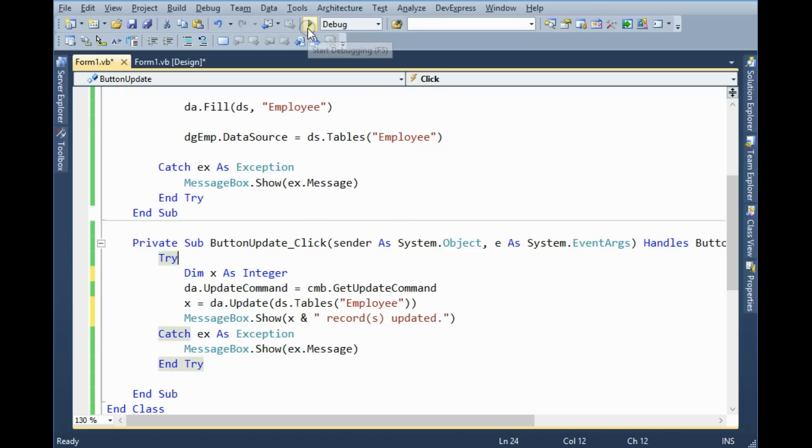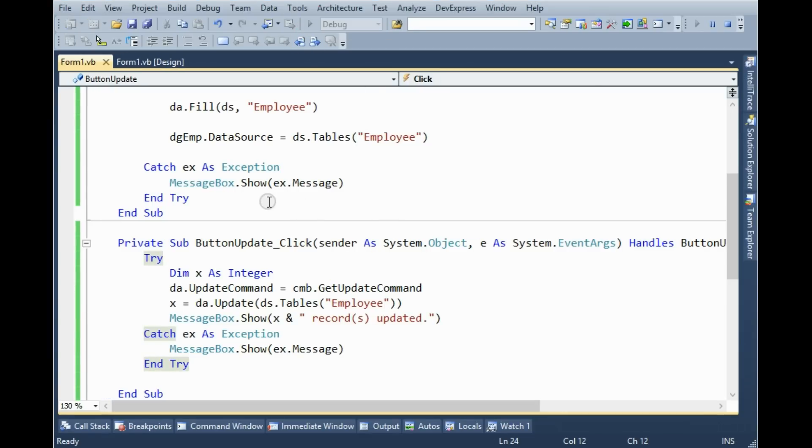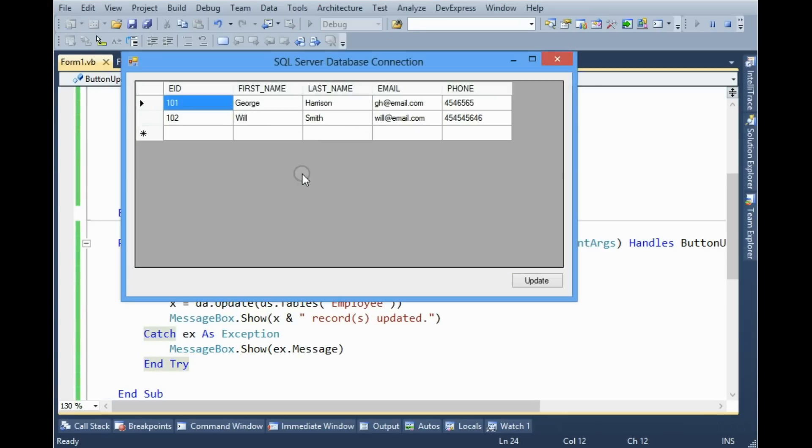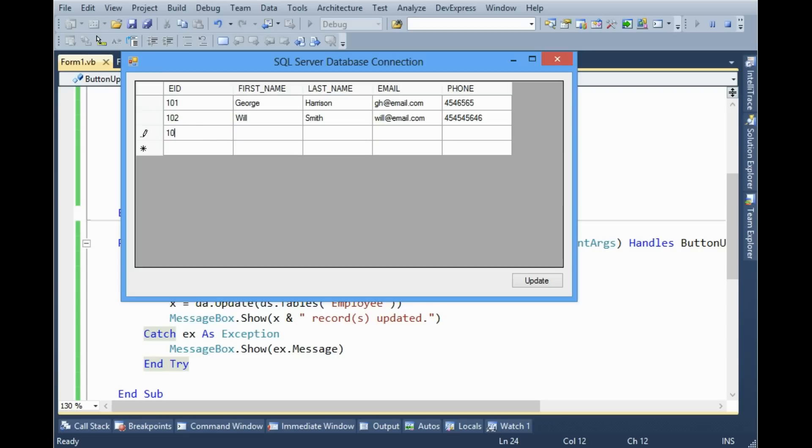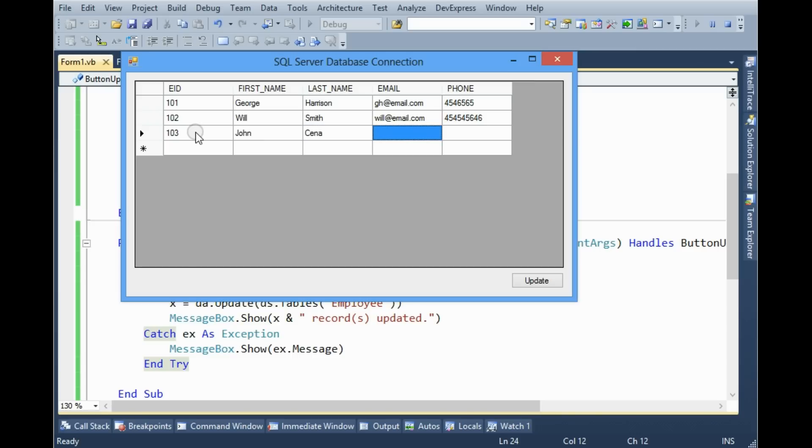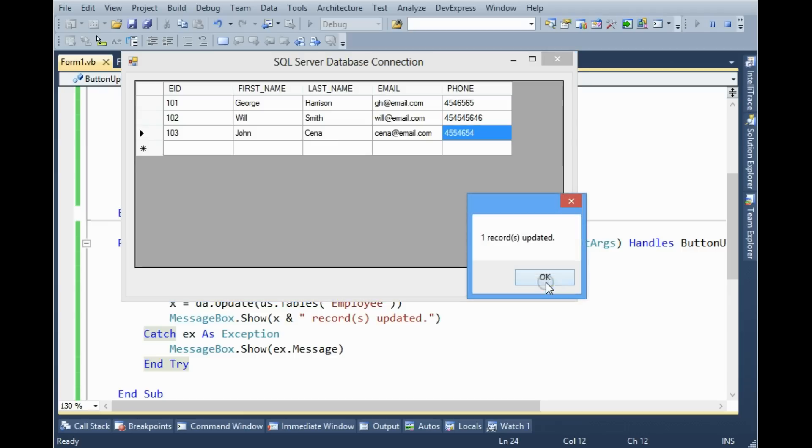So click the start. I'm gonna give another value, for example John Senior, email.com and phone number this one. One record updated.